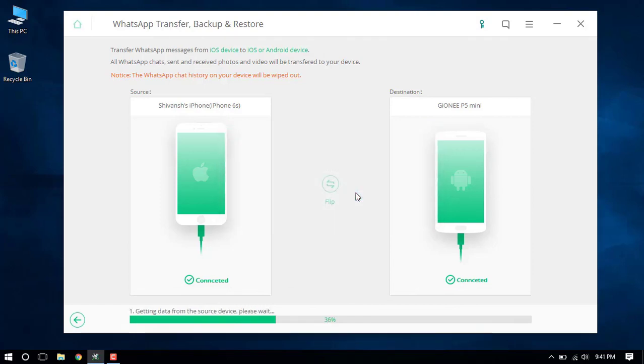Within a short while, your data will be transferred and the transfer is complete notification will pop up.